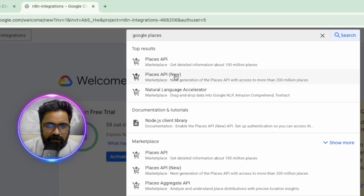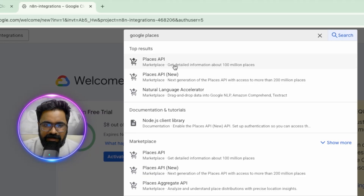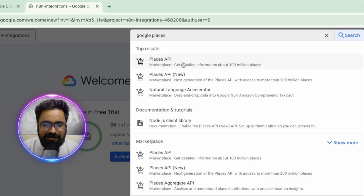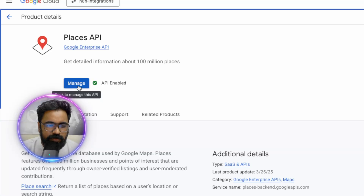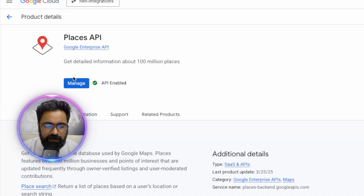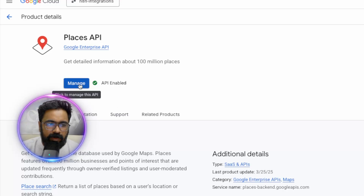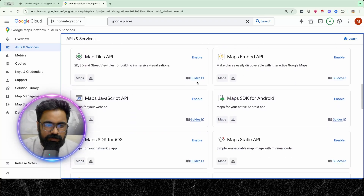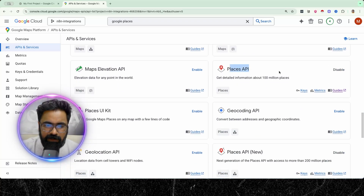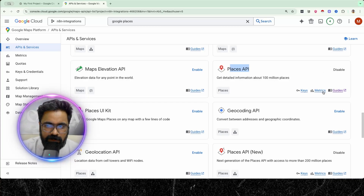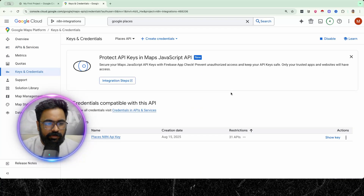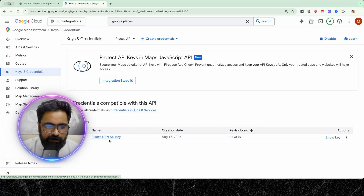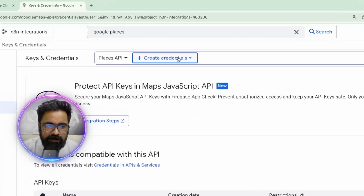You'll see the Places API and the newer version — stick to the older version as it works most of the time. Select Places API and click Enable. Since I've already enabled it, it's showing the Manage option, but you'll see the Enable button. Once you click Enable, then Manage, you'll be taken to a dashboard showing different map-related APIs. Scroll down, confirm the Places API is enabled, then click on Keys.